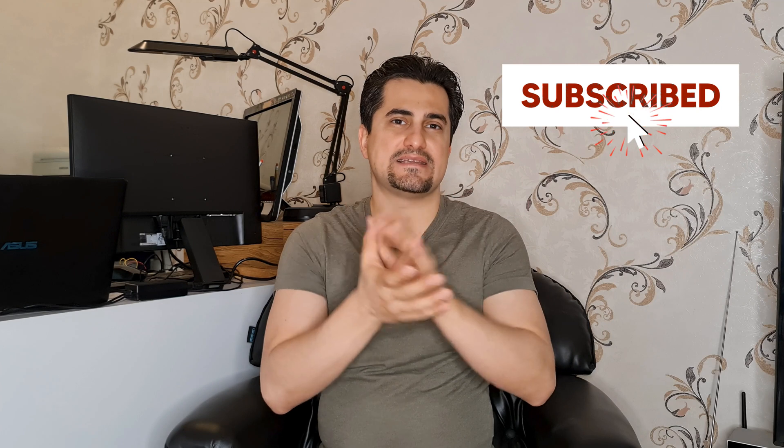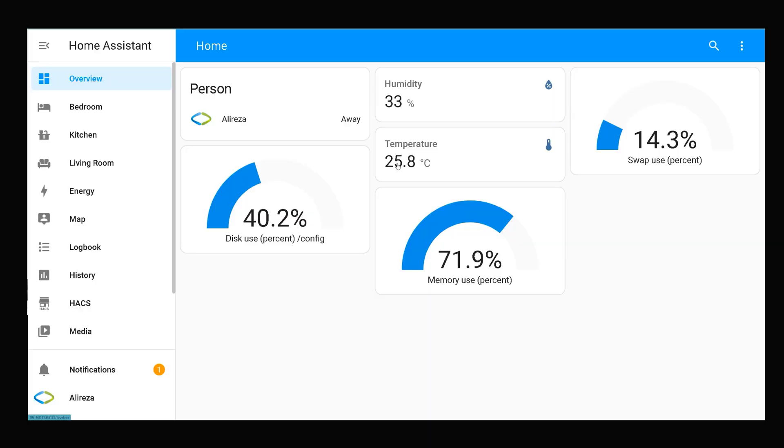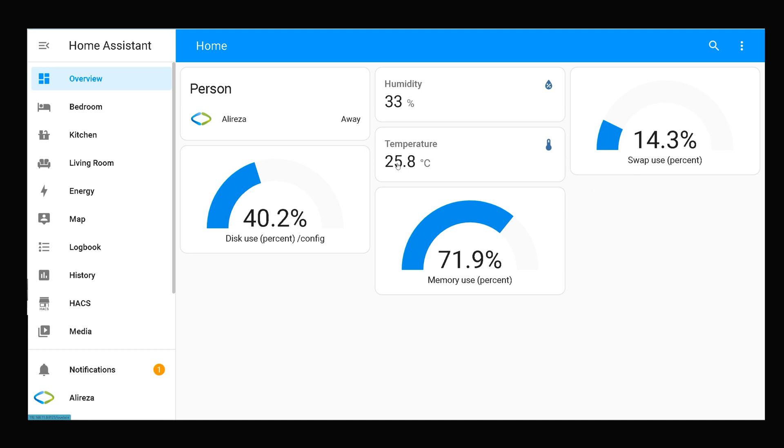In this video I will show you how to display values of sensors. Before going further, please click the subscribe button if you haven't done yet, as it motivates me to upload more videos. Stay tuned. In this video I have used the DHT22 temperature and humidity sensor. I have already connected it to my ESP development board. Home Assistant shows humidity value and temperature value.